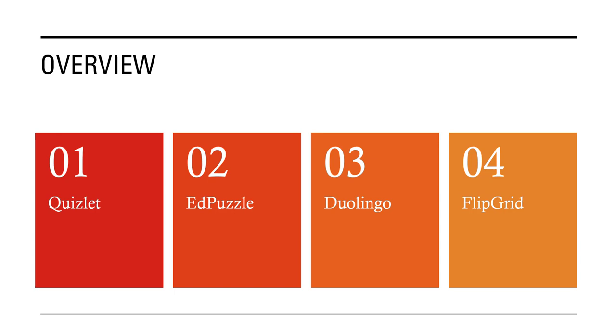Flipgrid is a fantastic tool that allows you to assess conversations and phrases. Flipgrid is also a great social platform that students can use to feedback and peer assess each other's work.